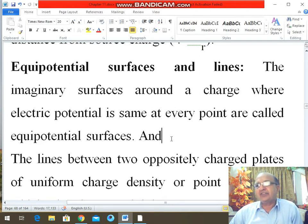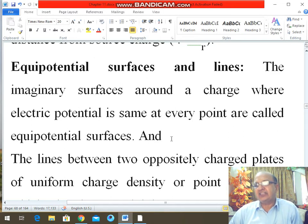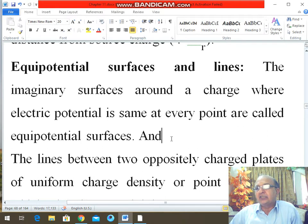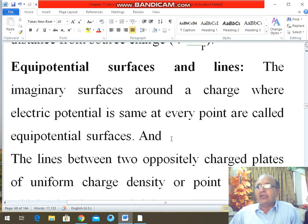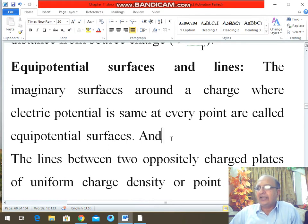Potential difference was work done per unit charge to move it against the direction of electric field intensity, or the change in electric potential energy per unit charge was electric potential difference. Electric potential at a point was V = KQ/R, dependent on the point charge and distance from it.